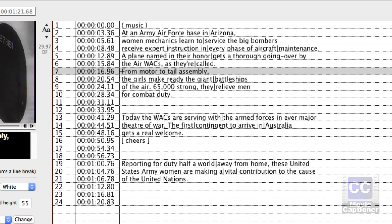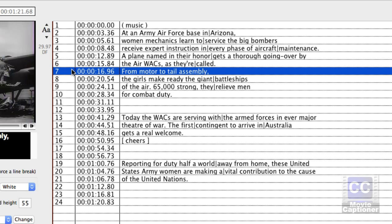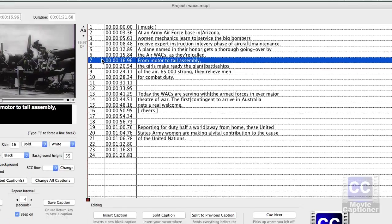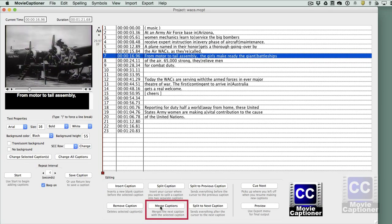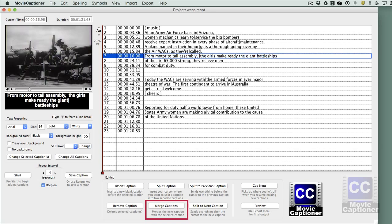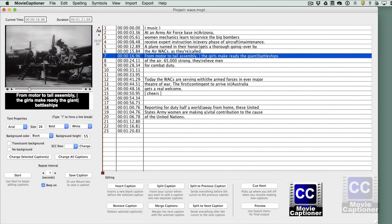You can merge those two captions back together by selecting the one you want to keep and clicking the Merge Captions button. Then put your line break back in. After any edit, hit your Return or Enter key to confirm the change.